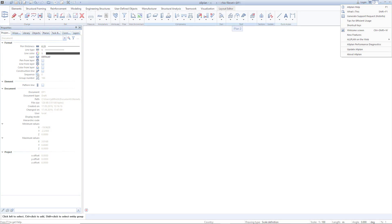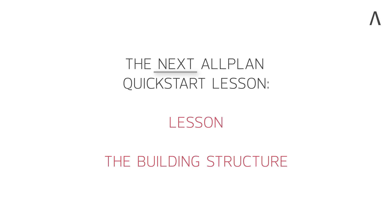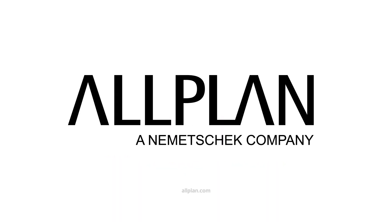After this brief overview of the Allplan user interface, in the next lesson we will cover the Allplan building structure in which you very easily and intuitively manage your building model and the derived objects, such as views, sections, and reports. Thank you.